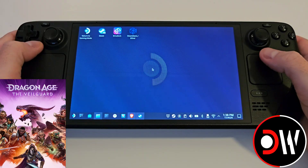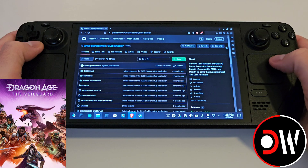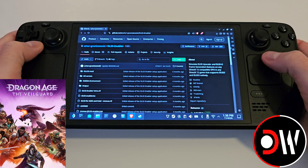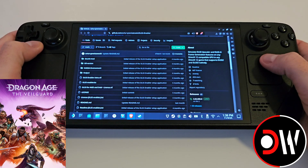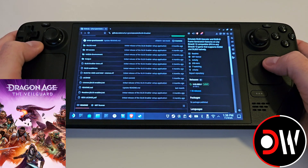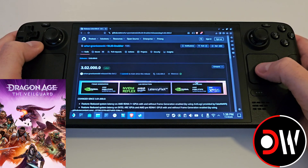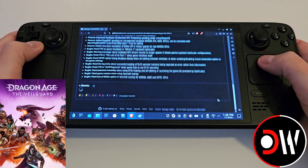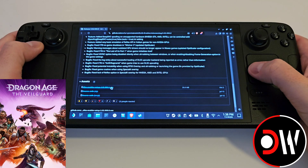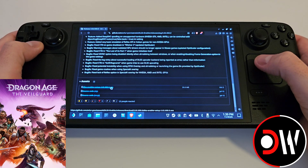From desktop mode, access your web browser and come over to the link in the description for the DLSS Enabler's GitHub page. We want to scroll down to releases, and inside here we want to scroll down to dlssenablersetup.exe and download it to our downloads folder.